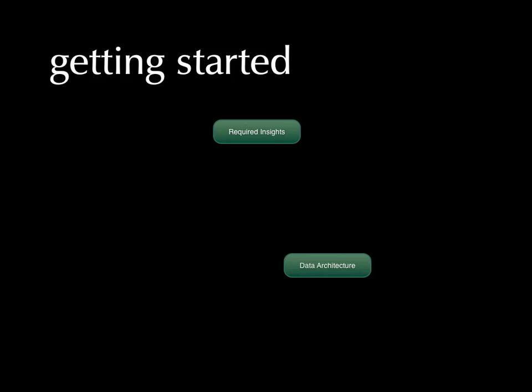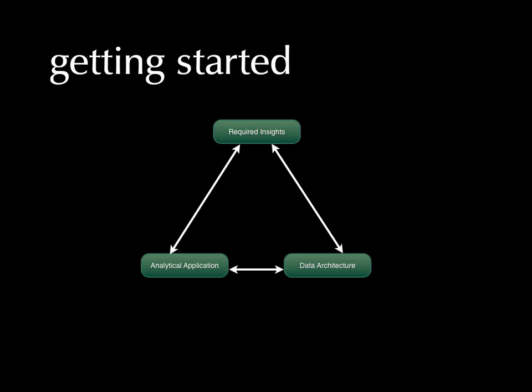So to get started, we start with the required insights, look at the data architecture, and relate that to the analytical applications involved, which relates to the required insights. So we just kind of move across these three areas and figure out a strategy as we develop or architect the operations intelligence system.